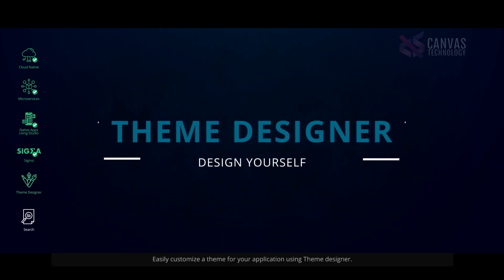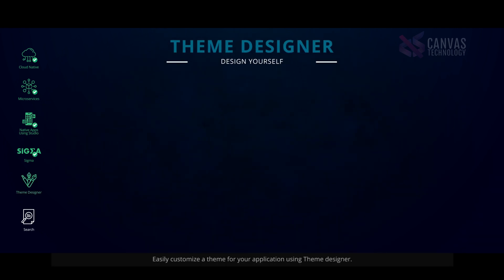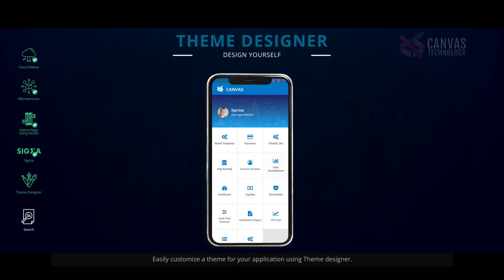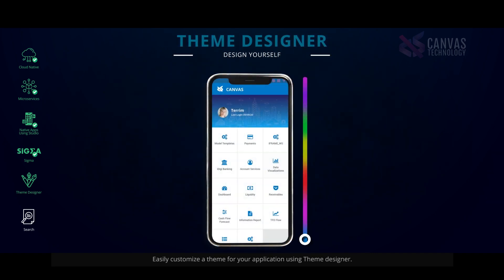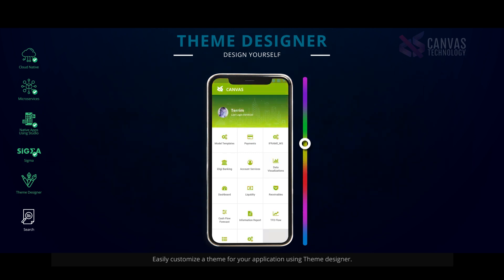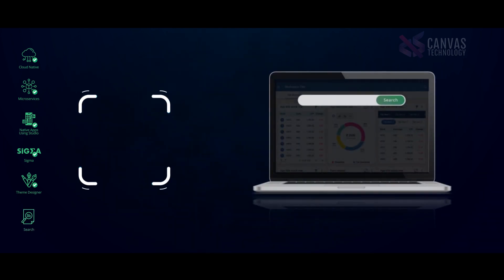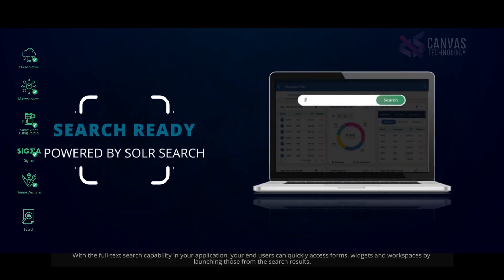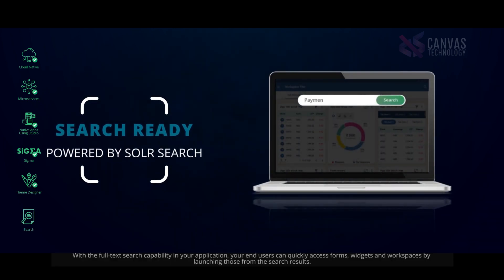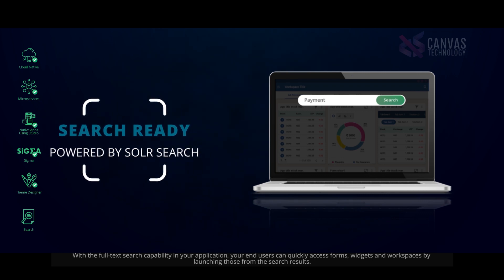Easily customize a theme for your application using the theme designer. With full-text search capability in your application, end users can quickly access forms, widgets, and workspaces by launching them directly from the search results.